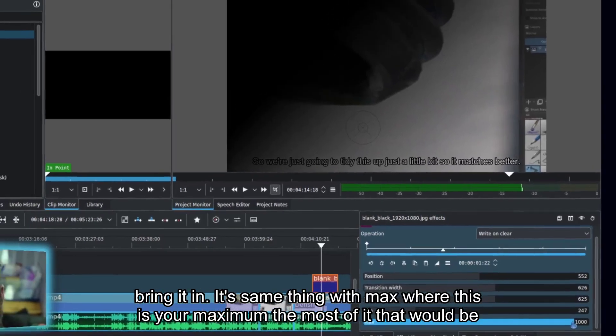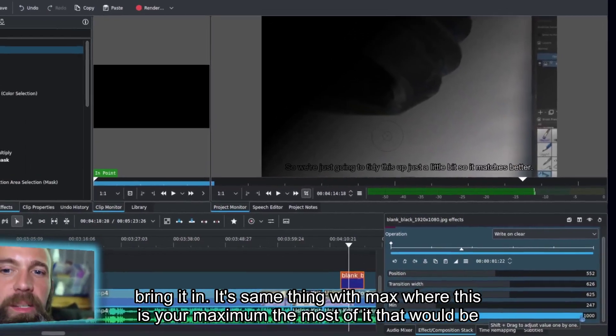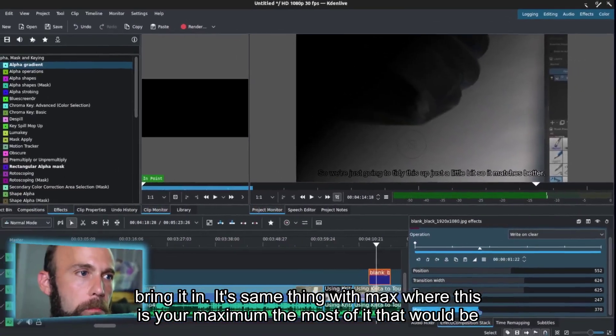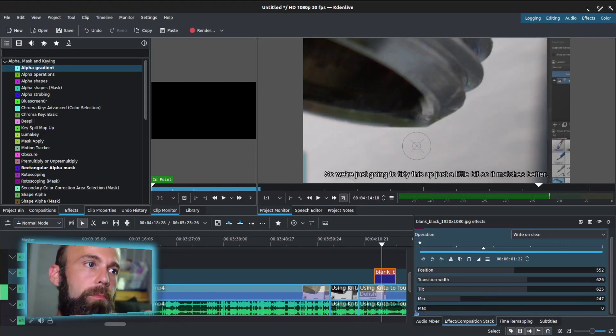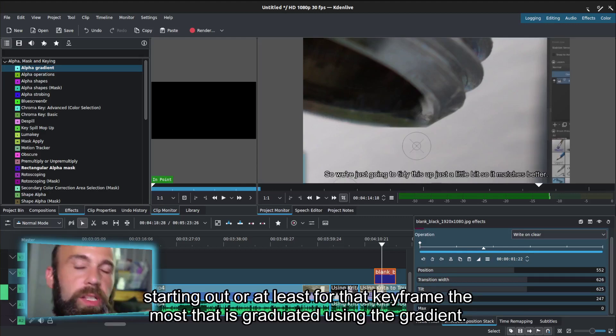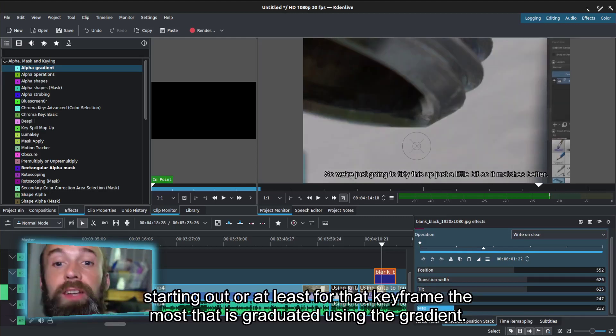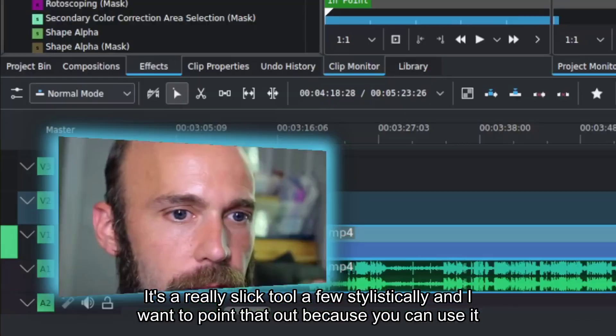Same thing with max, where this is your maximum, the most of it that would be starting out, or at least for that keyframe, the most that is graduated using the gradient.